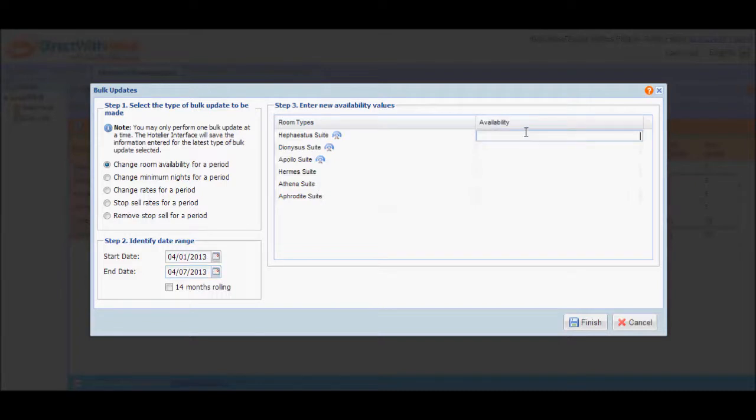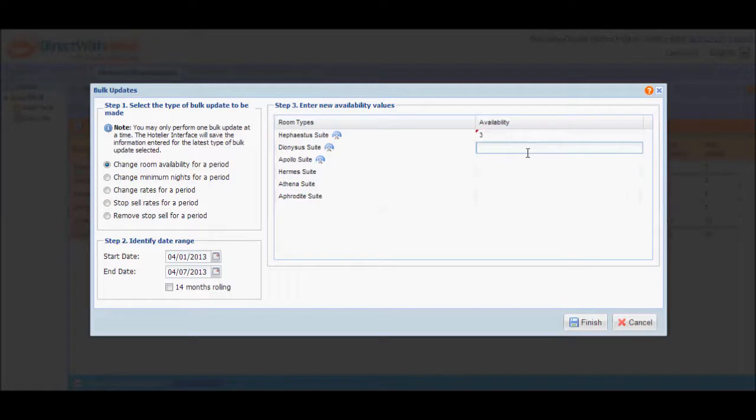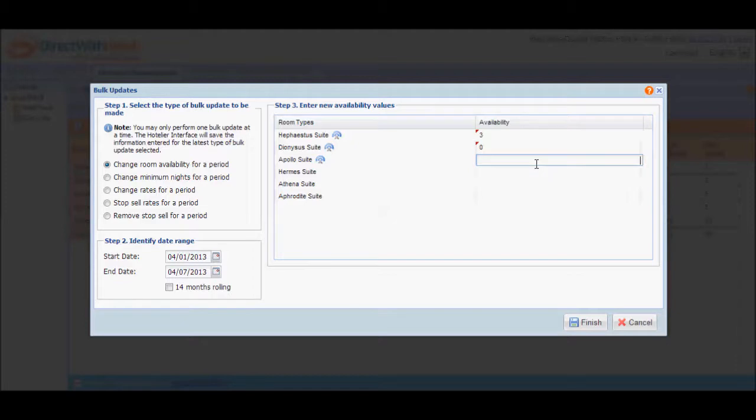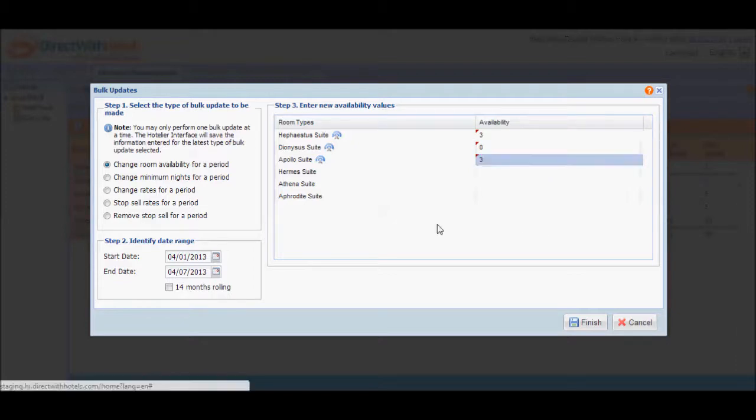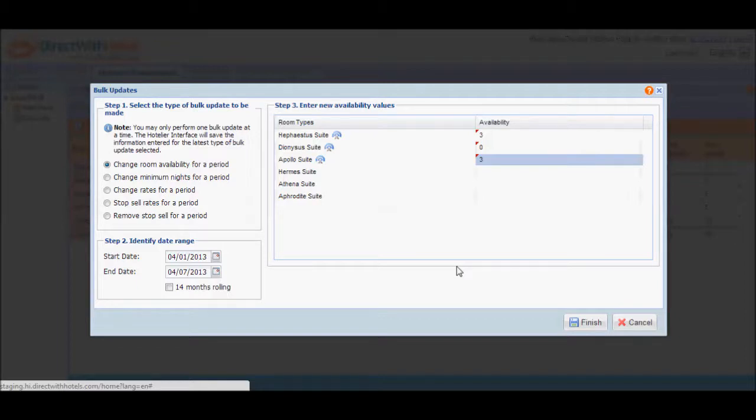or you can zero out availability, you can decrease the availability, or maybe leave some of the other room types blank. This doesn't matter as long as you update availability for at least one of the rooms listed.